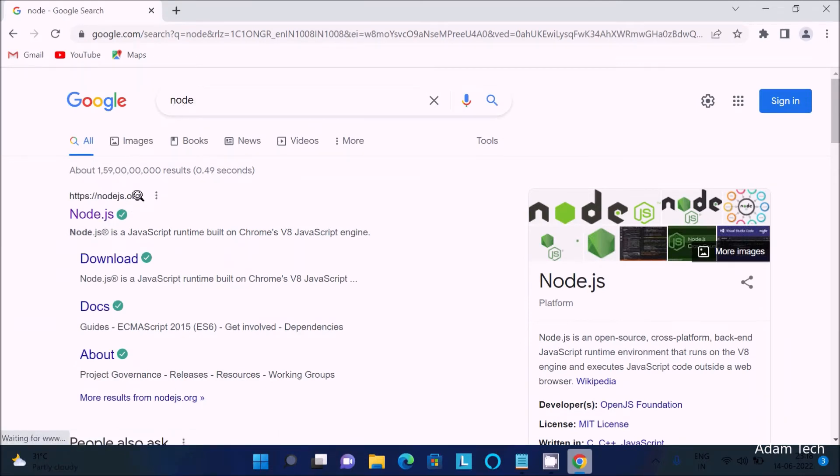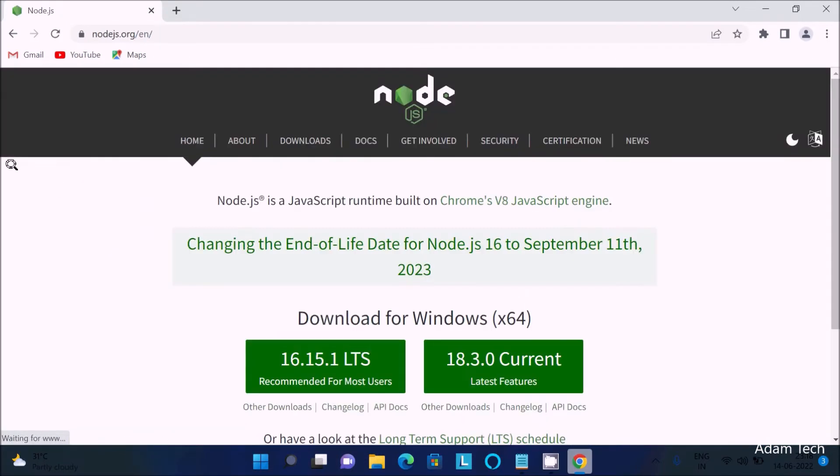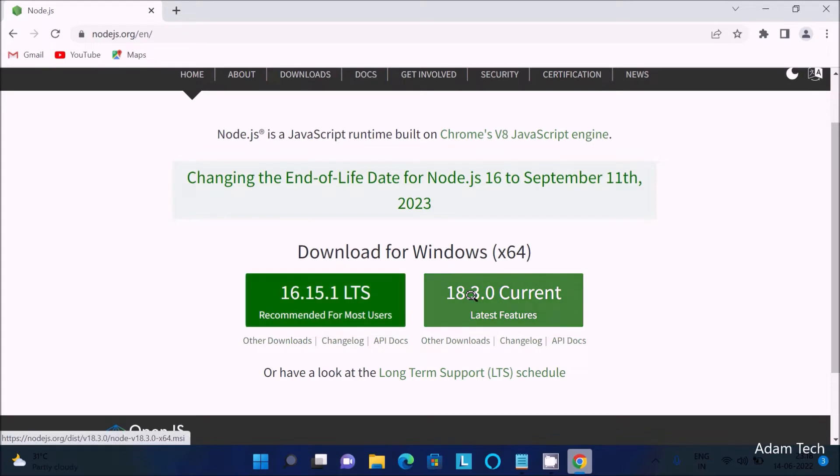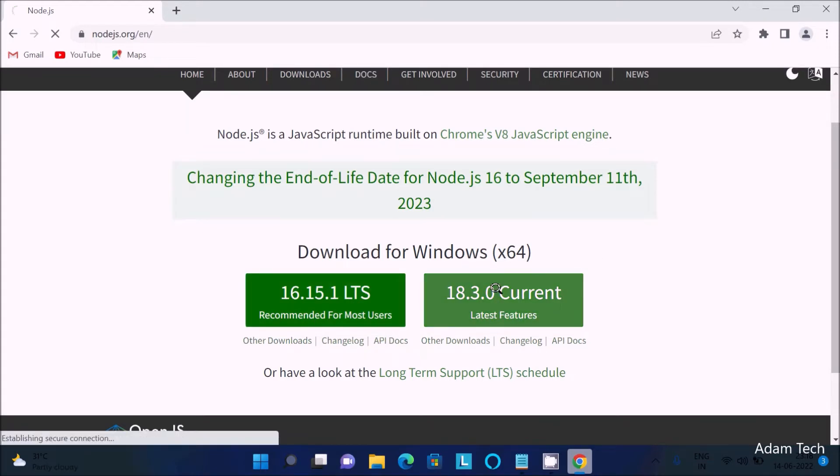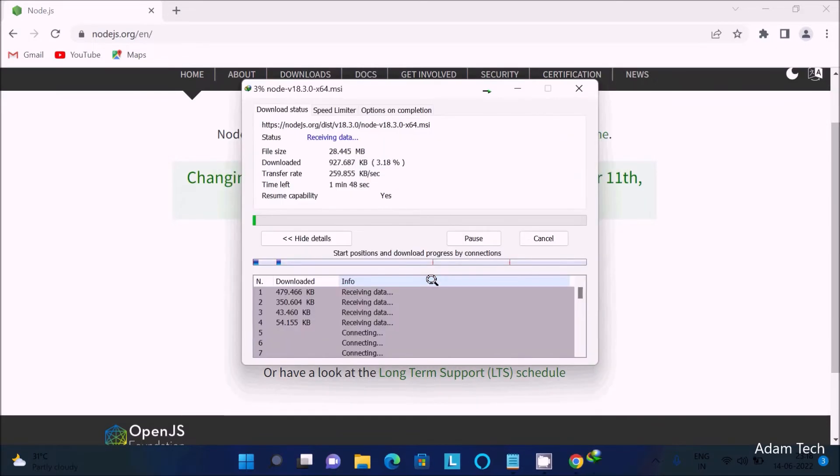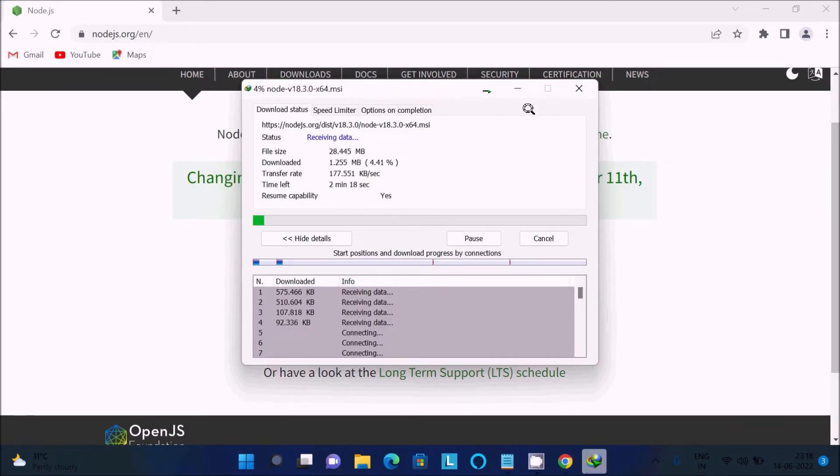You can get the nodejs.org site, so click on it. After that, you can download any of these versions. Node version 16 and 18 are available, so I'm going to download version 18. The size is 28.44 MB. Click on this to install. First we need to download this Node.js.